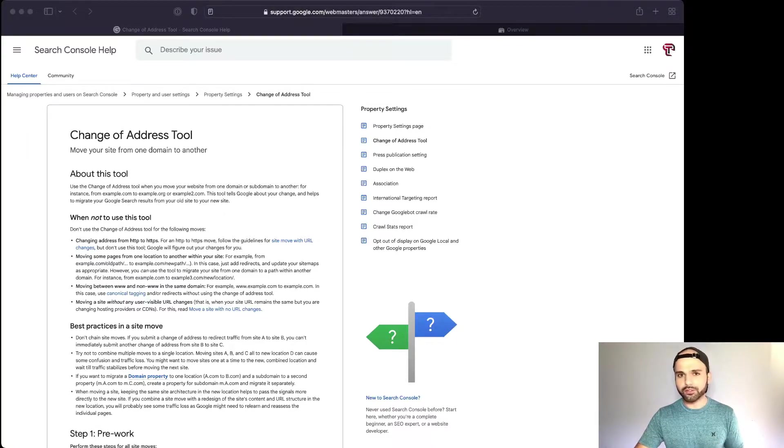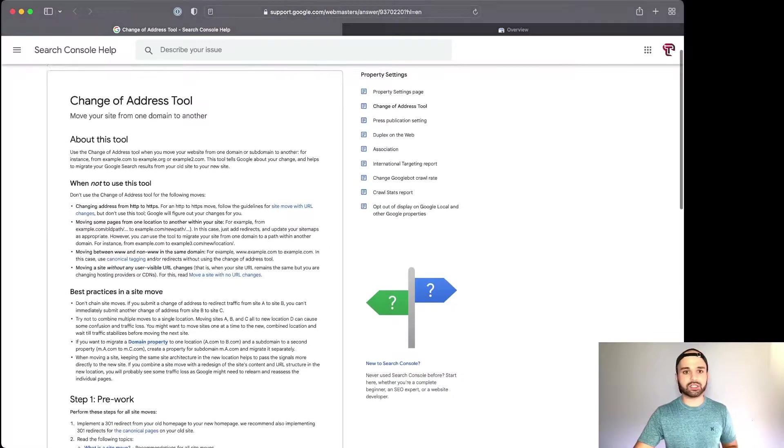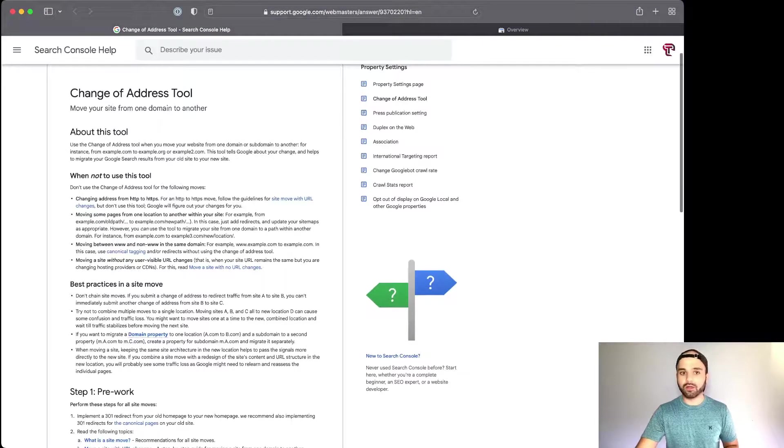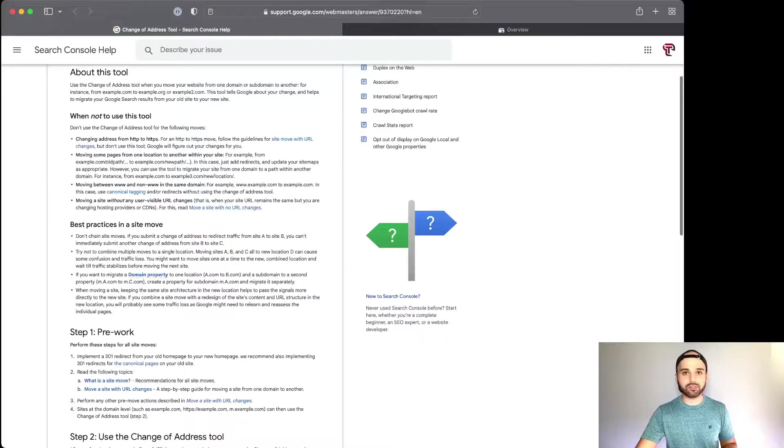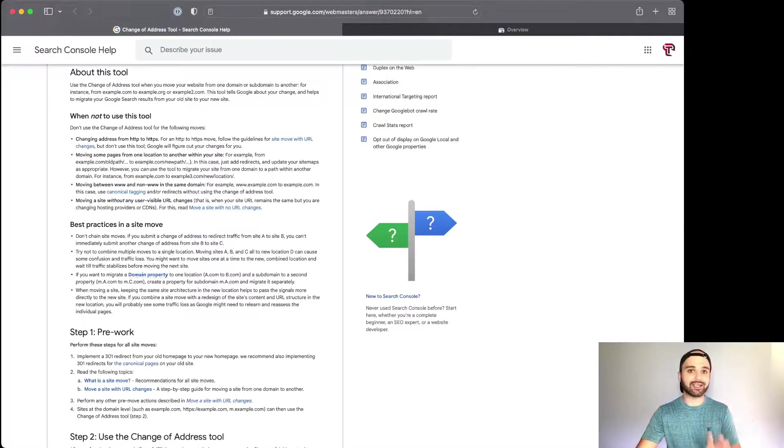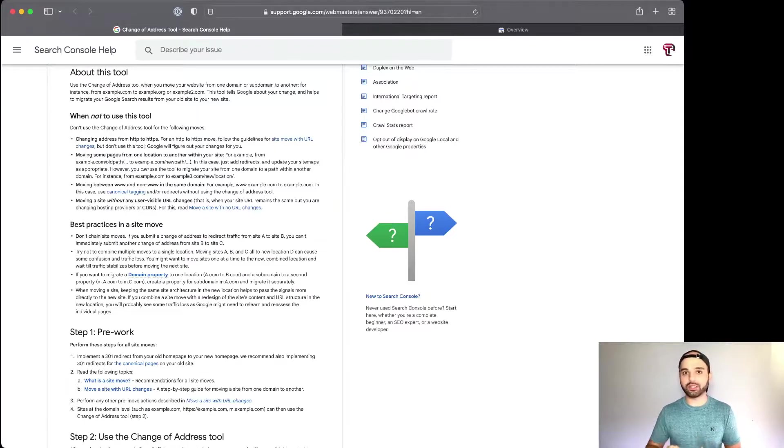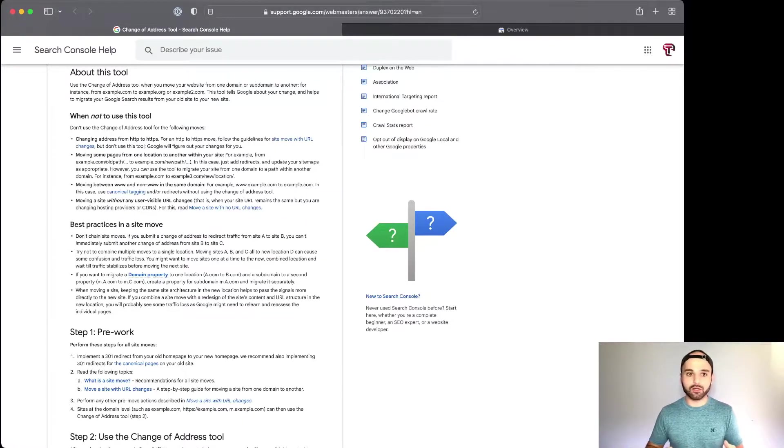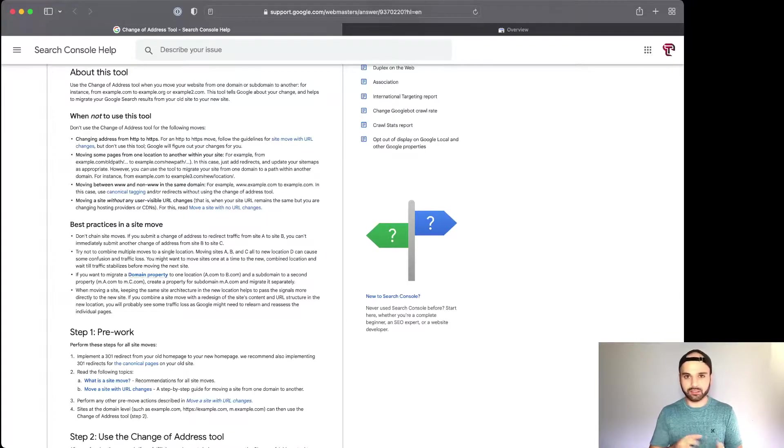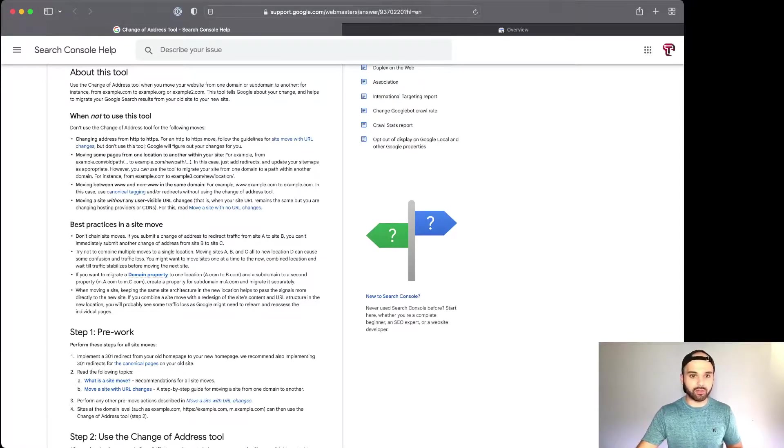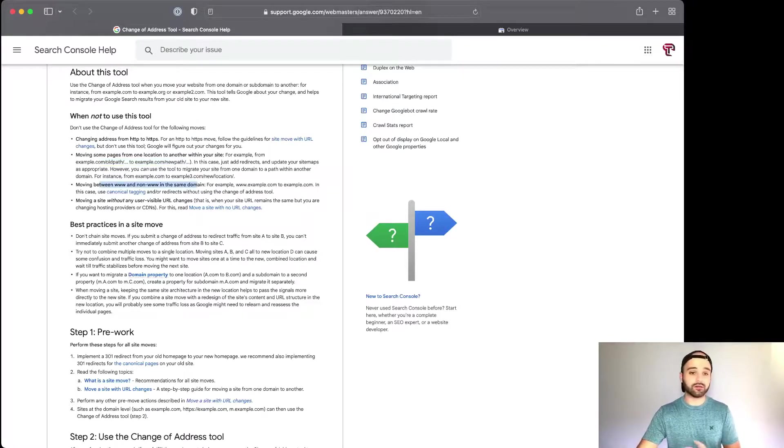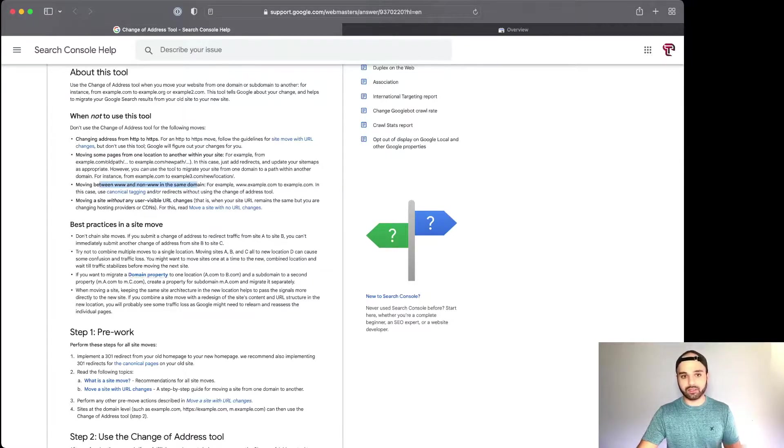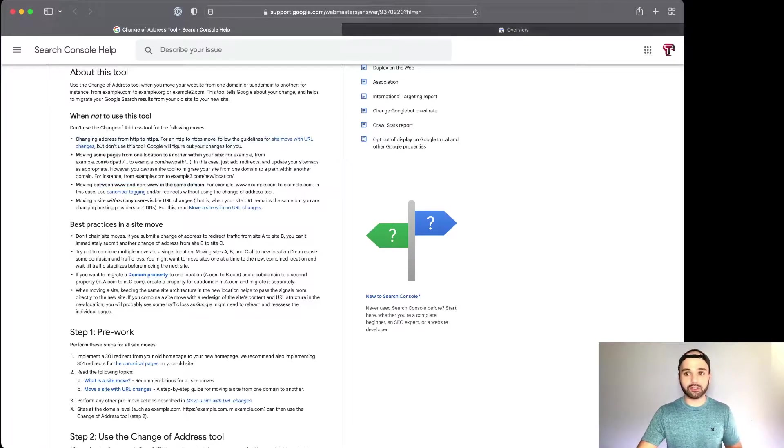A couple notes before I dive into GSC: I'll have this documentation linked below, but basically there's a couple of things you need to watch out for. In these cases, this tool is not for you: if you're changing from HTTP to HTTPS, don't use this tool. If you're moving some subdirectory on your website, like example.com/old-path to new-path, don't use this. If you're adding www or moving it, don't use this tool.